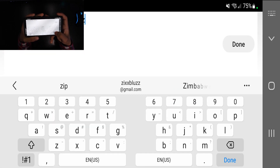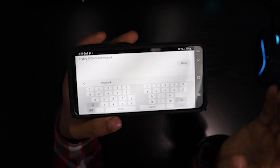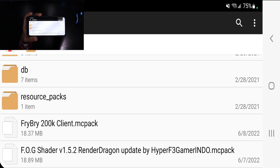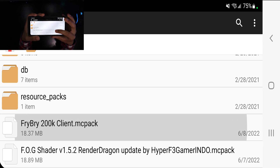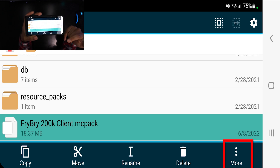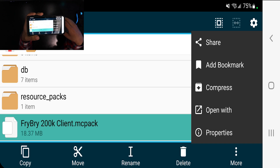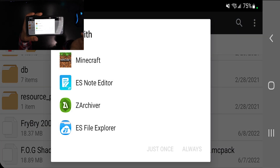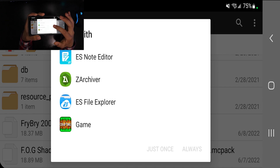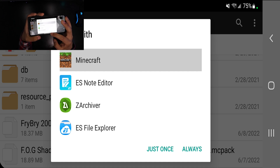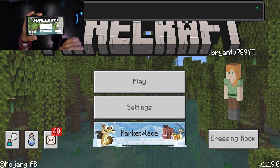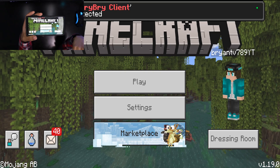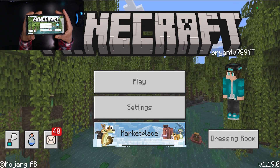If it ends in .zip, simply remove that extension so it only ends in .mcpack with no .zip anywhere. It will say 'Rename Successfully.' The file should now have a different icon. Long press it again, go to the three dots that say 'More,' select 'Open With,' and choose Minecraft. Select 'Just Once' and it will automatically boot up your game. It will say 'Import Started' and the pack should be in your game. A duplicate pack error may appear if you've already installed it, but otherwise it should import fine.